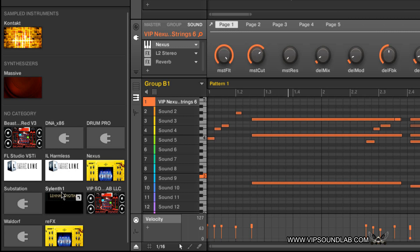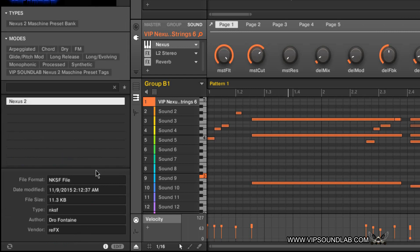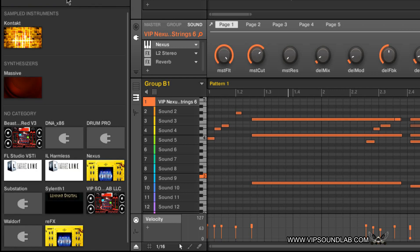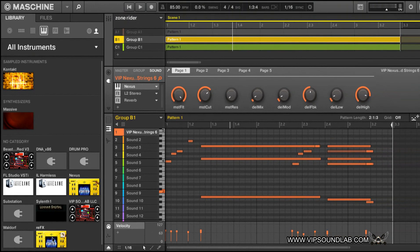If I click on Nexus here, you see it says NKS file format, then it has the author name — which is me — and reFX is the manufacturer. What happens is it has a duplicate of the instrument icon. This here is the actual plugin, and this here would be a preset that you saved — you tag and filter that. That's one thing I didn't like about the 2.4 update because it can get crowded, but I can show you how to resolve that situation.